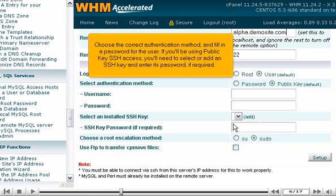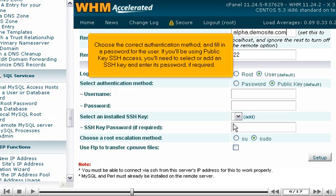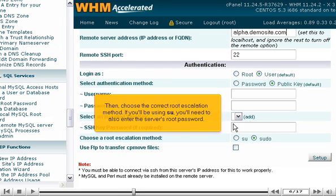Choose the correct authentication method and fill in a password for the user. If you'll be using public key SSH access, you'll need to select or add an SSH key and enter its password, if required. Then, choose the correct root escalation method. If you'll be using SU, you'll need to also enter the server's root password.